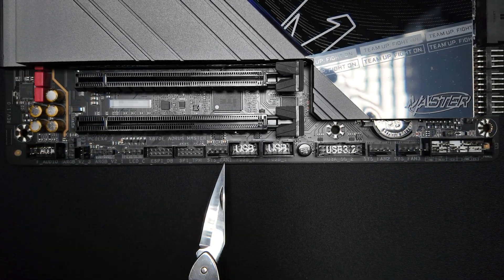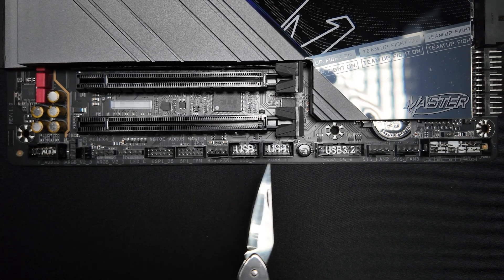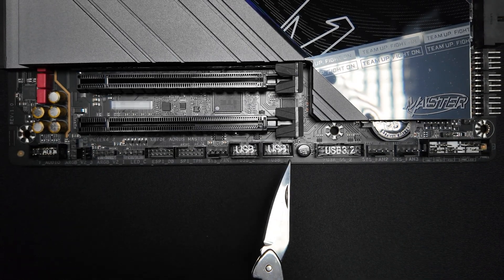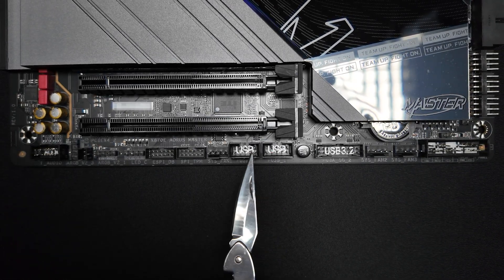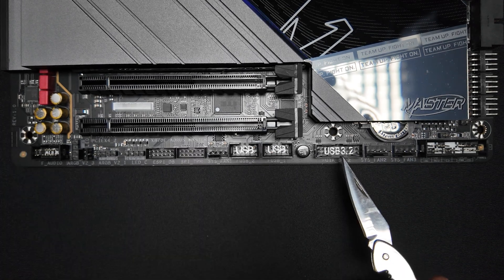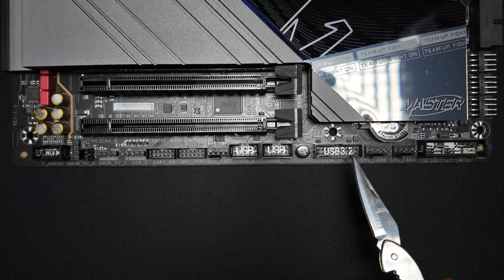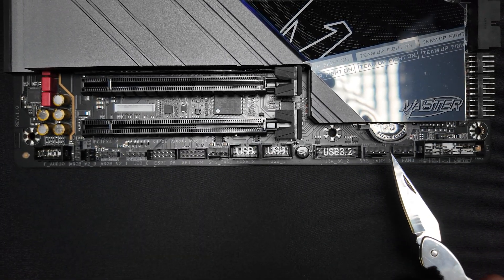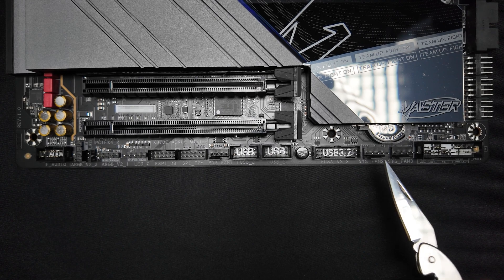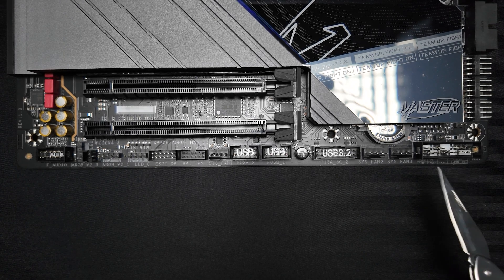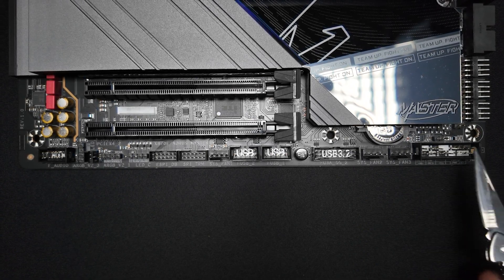a PWM fan header, 2 USB 2.0 headers for peripherals like liquid coolers and RGB controllers and USB 3.2 Type-A header. There are also 2 additional PWM fan headers and a front panel header for lights and system switches.